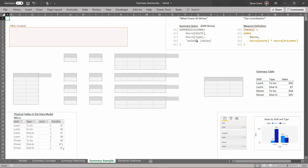So what does our summary query say? We want to get all the combinations of shift and type, and once we've gotten all those combinations from the physical table in the data model, we want to create a new measure column called sales whose definition uses the sales measure. These are the instructions to get sales for every single row of that table.